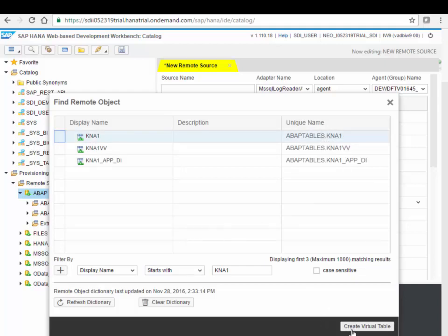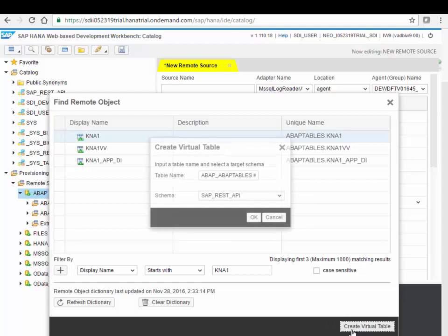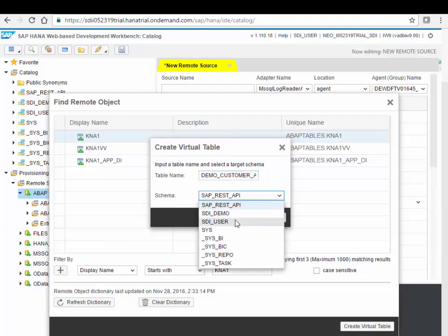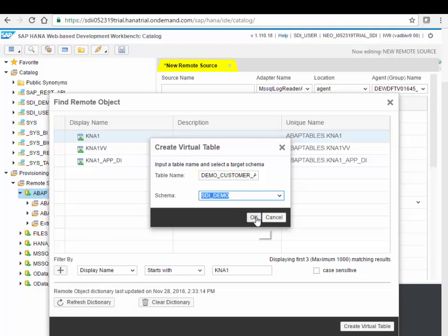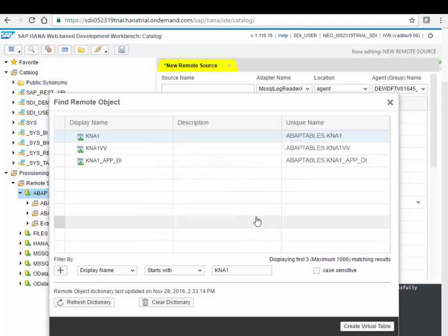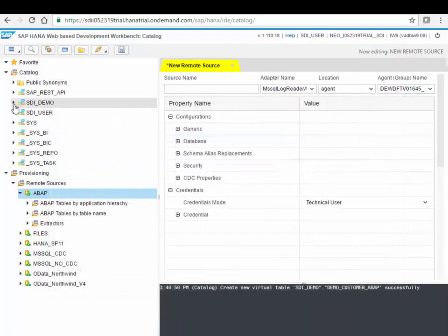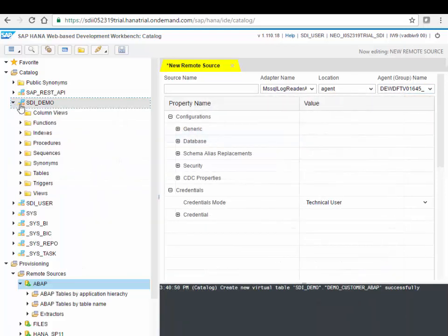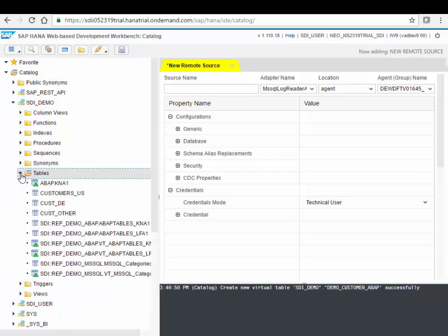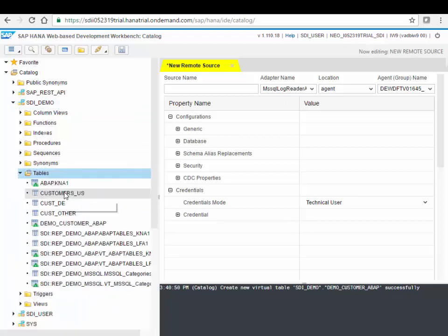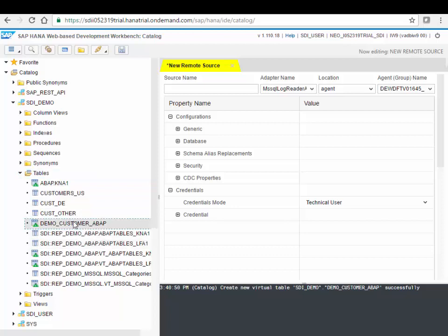And so from here I can create a virtual table, I just need to give it a name, let's call it, let's erase everything here, demo customer, ABAP, and I want to store it in my own schema, I have a schema, SDI_demo. By clicking OK the virtual table will be created and this virtual table is now here visible in my schema.